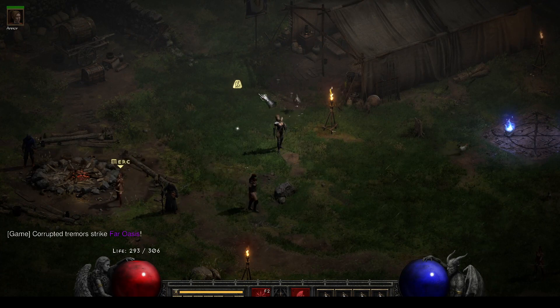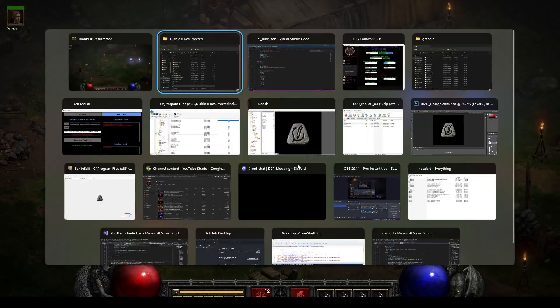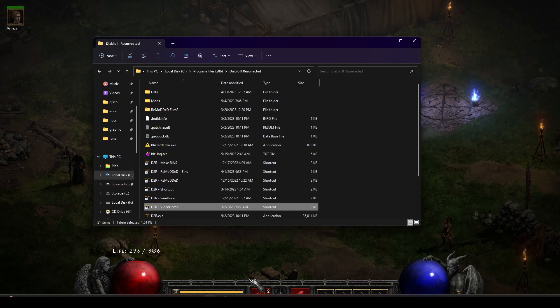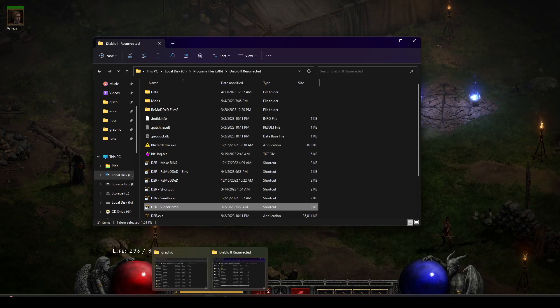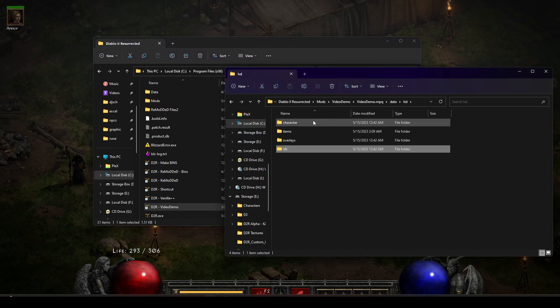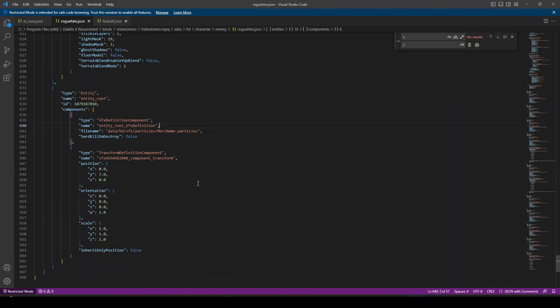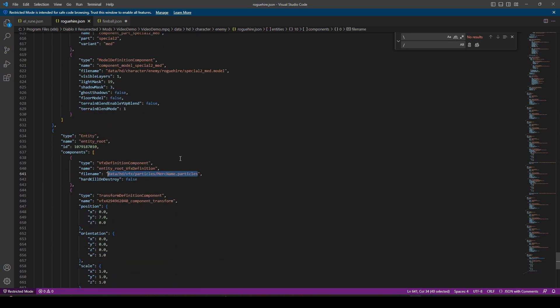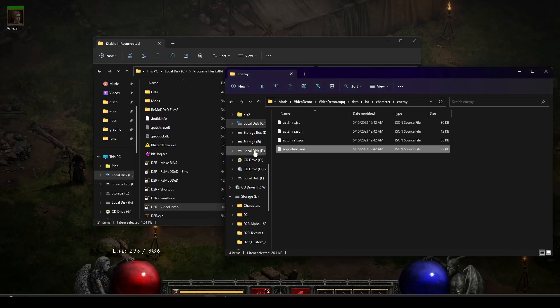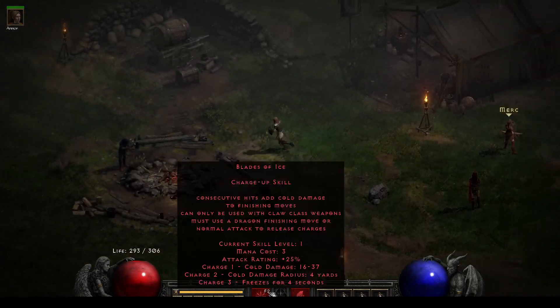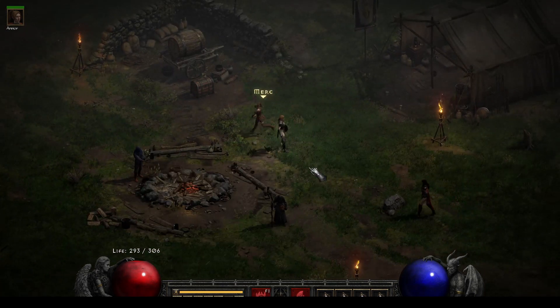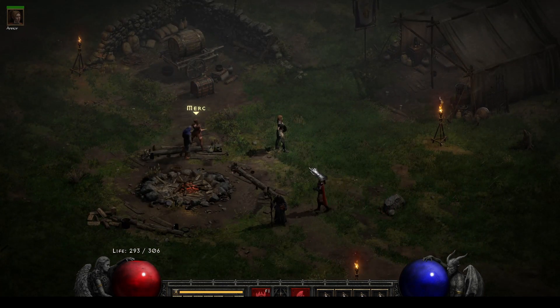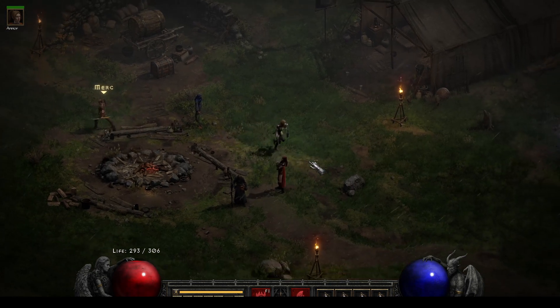So you can control this, move it left, right, up, down, however you'd like. And then obviously this can be reused again for other methods. I'm going to back up and go to data, HD, character, enemy. And we're going to open up rogue hire. This is the act one mercenary. You can see I've done the same kind of thing for that. We've told the mercenary at the end of the file that I also want you to use this particle and draw this particle about this high from the character. So you can use this for NPCs, vendors, items. You can even assign it as a status indicator for skills.